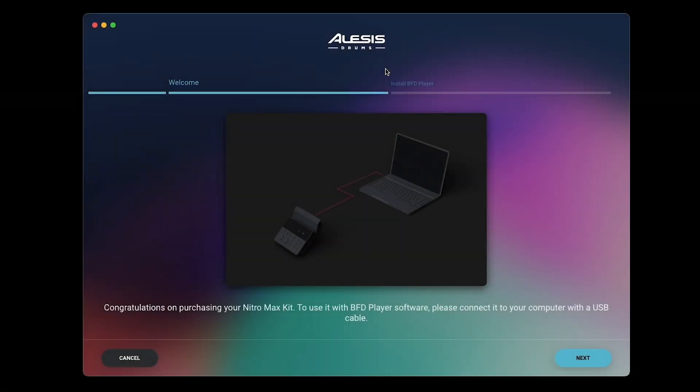Next, the Software Center will ask you to connect your Nitro Max's module to your computer. Be sure not to skip this step. You won't be able to complete the setup wizard or download the installers for your software without first connecting your module.